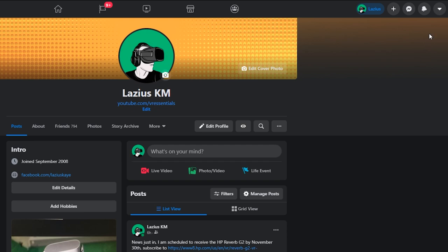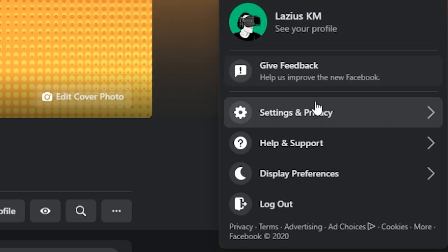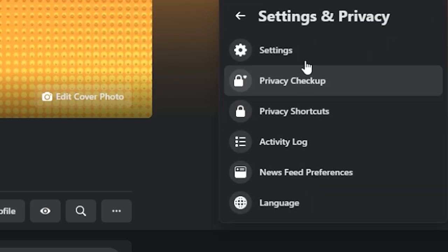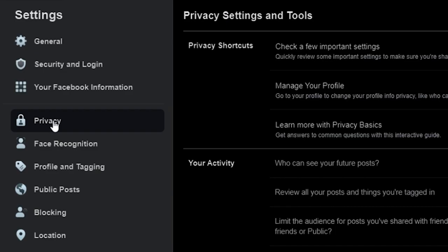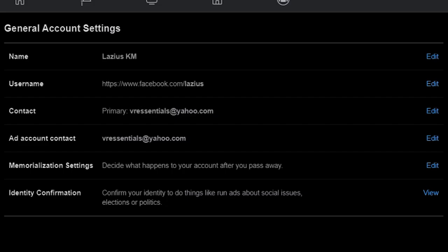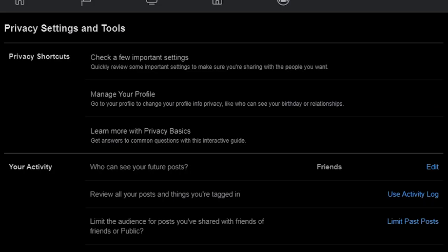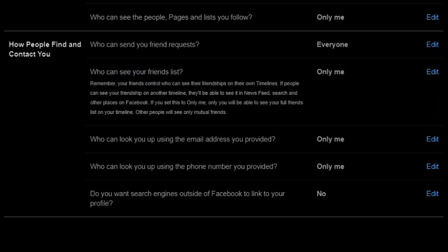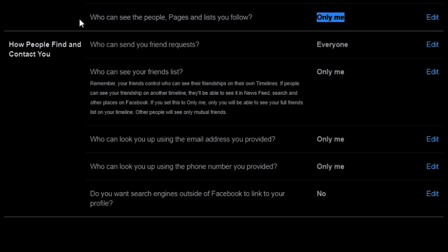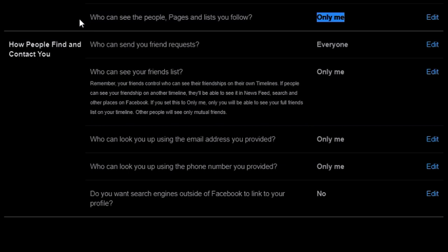Inside of Privacy, in your activity, set 'who can see your future posts' to friends only, and 'who can see the people, pages and lists you follow' to only me. Make sure that who can see your friend list, who can look you up using your email address or phone number are all set to only me. Also, for 'do you want search engines outside of Facebook to link your profile,' make sure you put no — otherwise all your activity will be searchable on Google or other browsers.